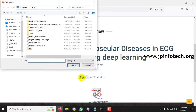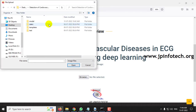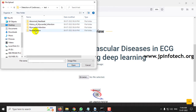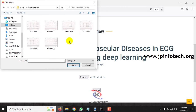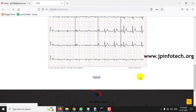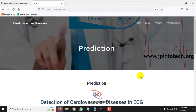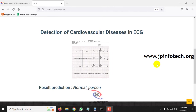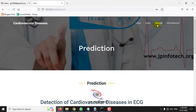Click the browse button and go to the test folder where you can see the four classes. First, go to the normal class and select any image from it, then click submit. After a few seconds, you can see the prediction result — the result is normal person.